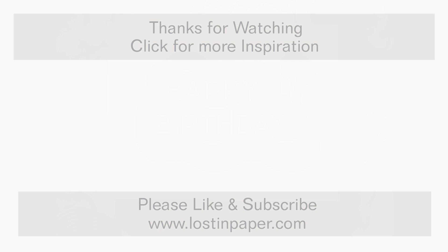And I stamped it with some Memento Tuxedo Black and did some really simple coloring with my Copic markers. And I chose colors that I'd used within the die cuts and kept that retro theme.